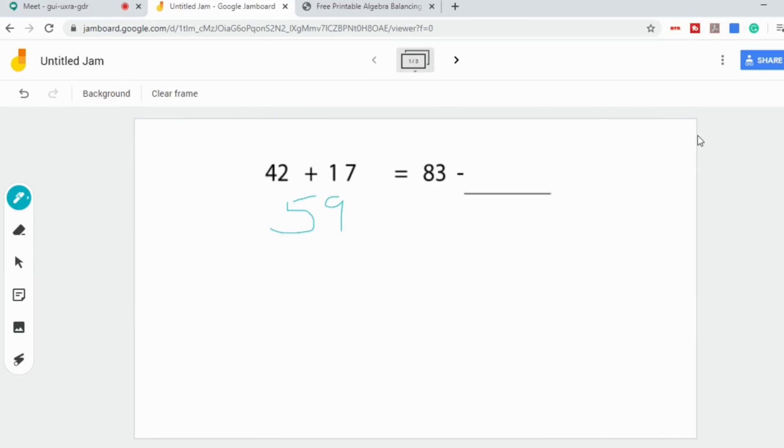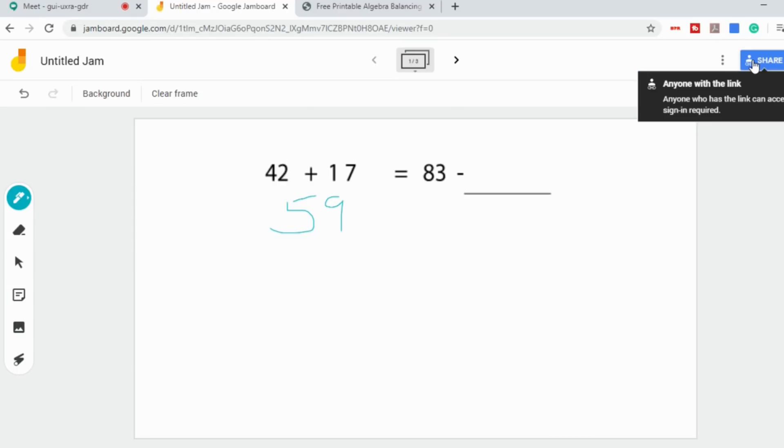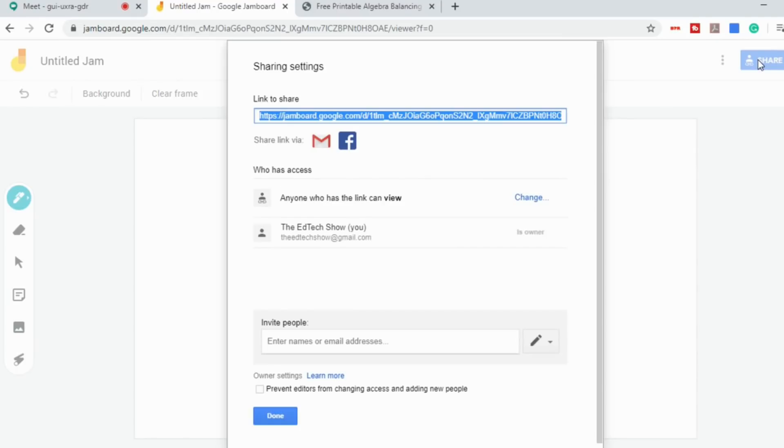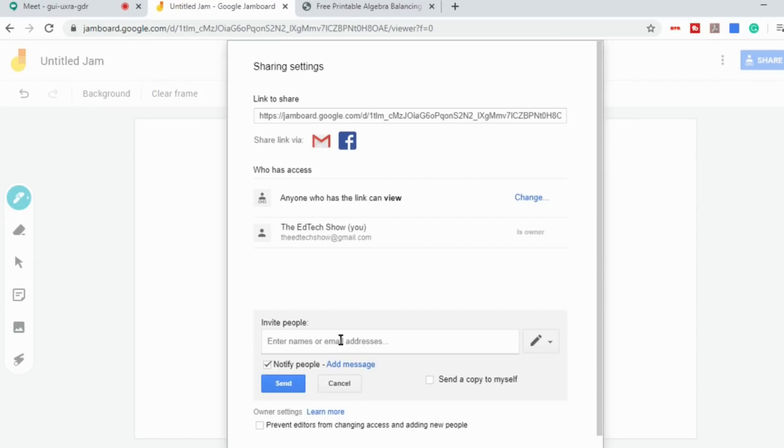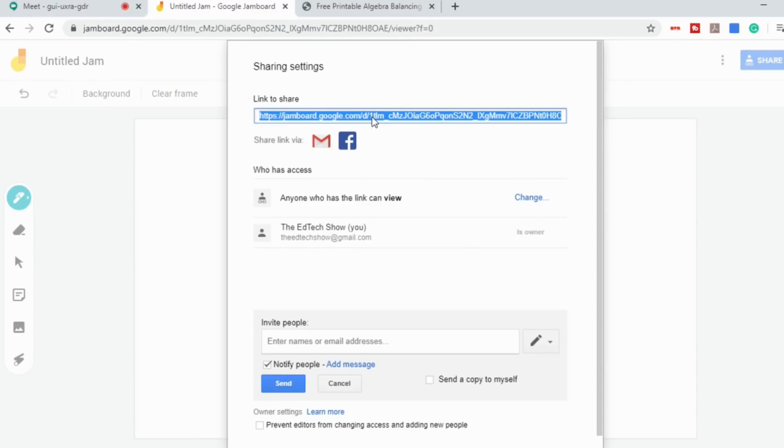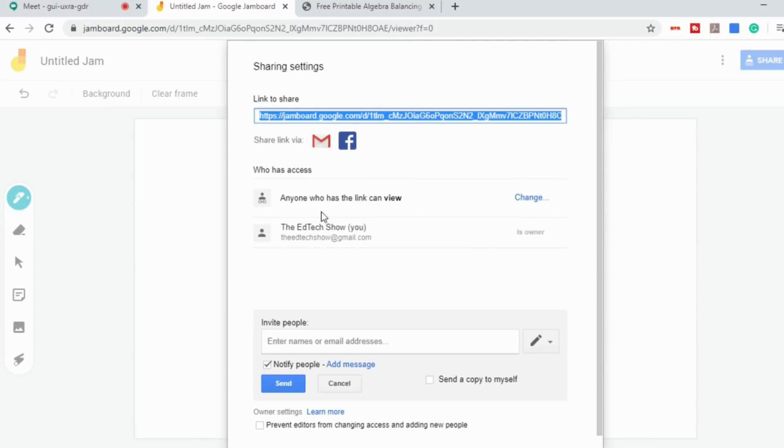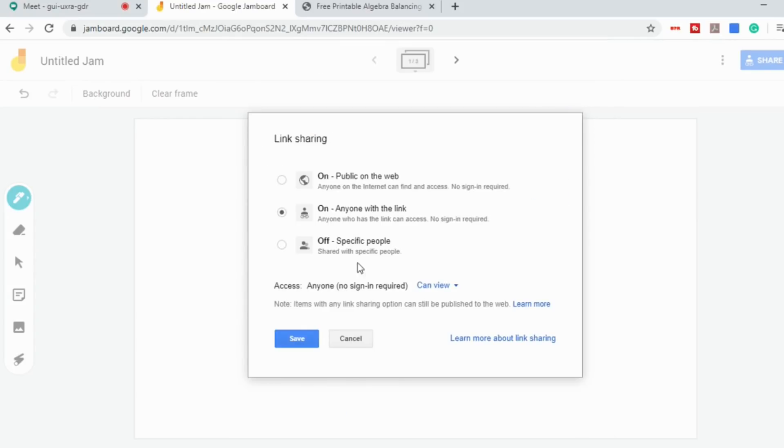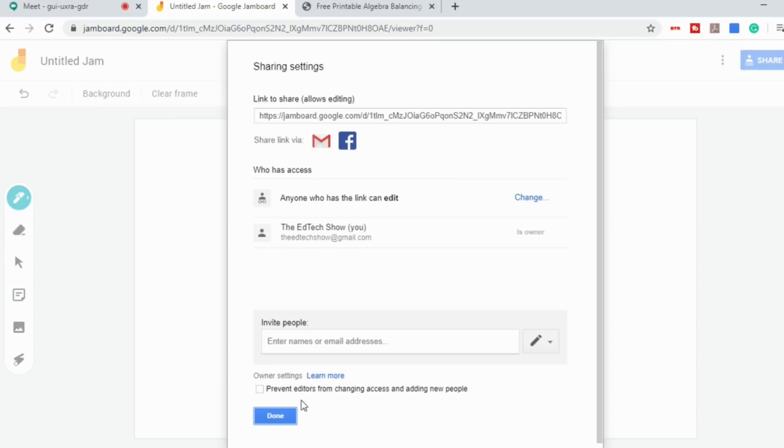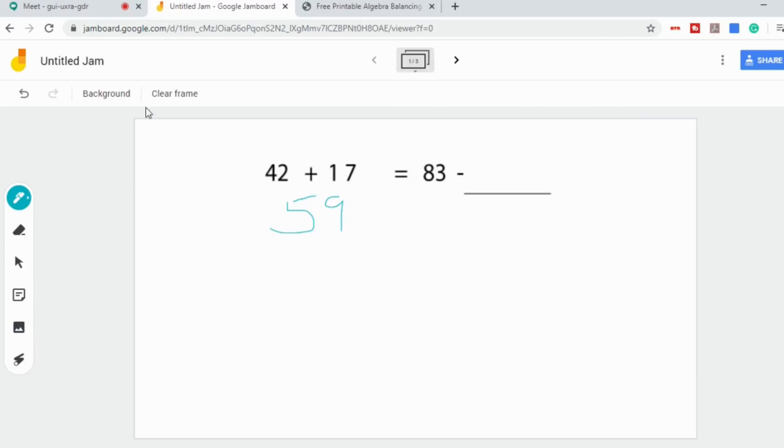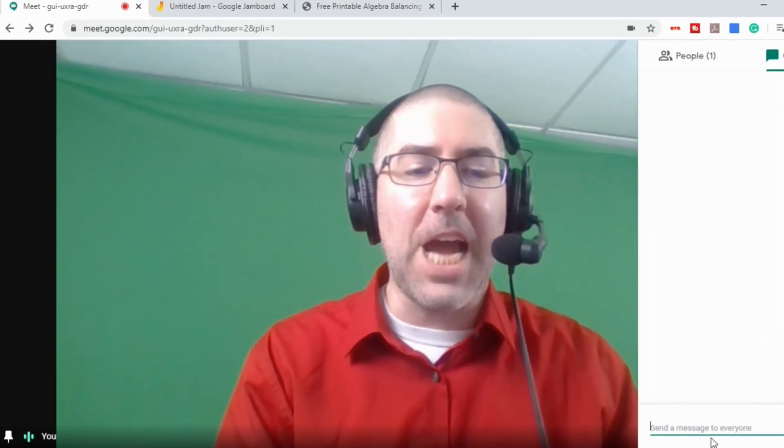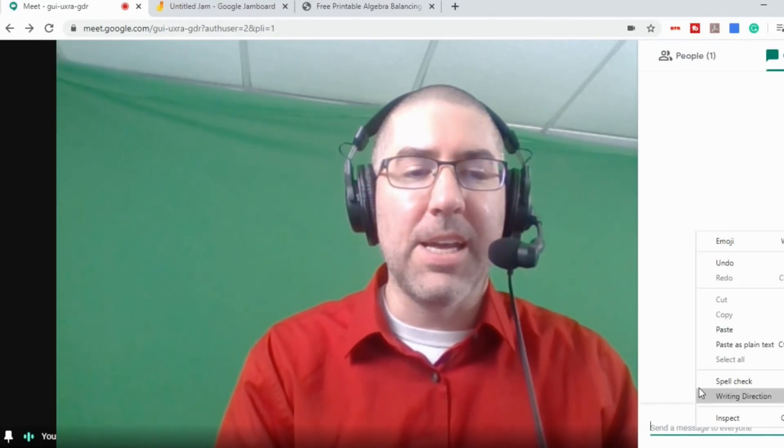And then what I would do is I would go up to share. I would either invite in my students or I would just take the link and change the settings to anybody with the link can edit and then save. And then what I would do is I'd go into my meet and you could even share it right in the chat with everybody.